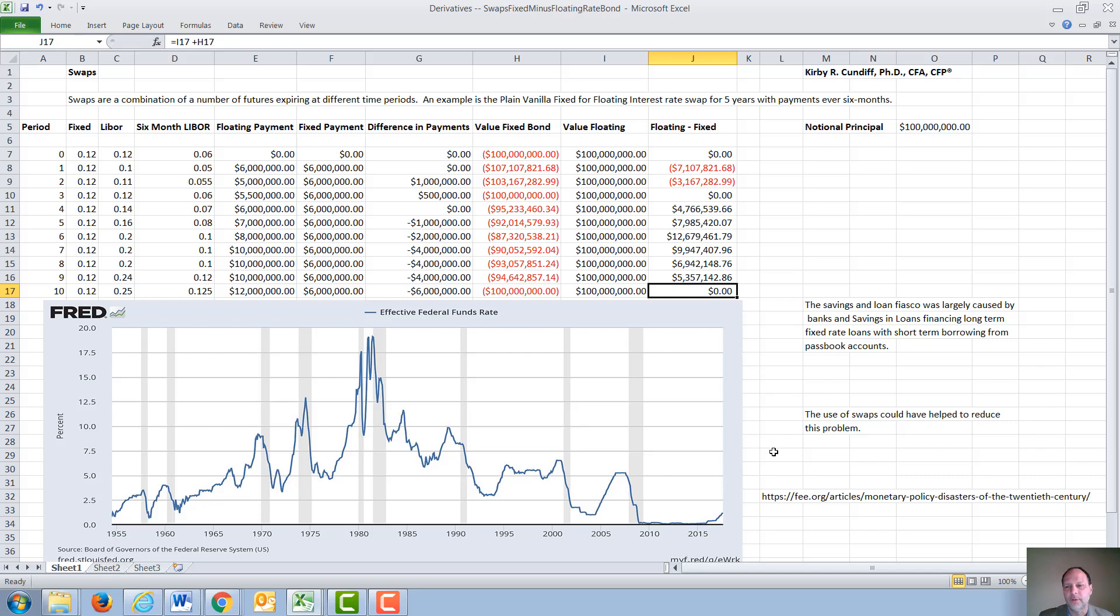If you want to know more about the savings and loan fiasco, and other monetary issues, I have an article at the Foundation for Economic Education on monetary policy disasters of the 20th century. Thank you for watching this video.